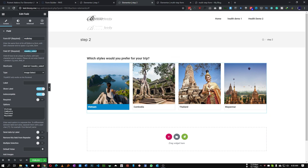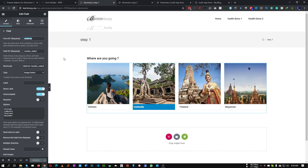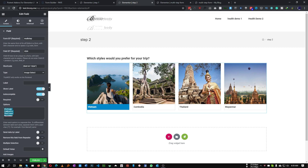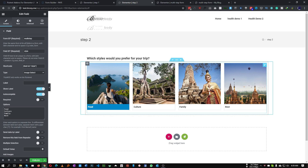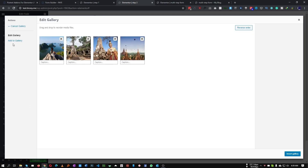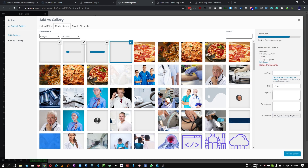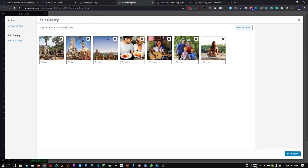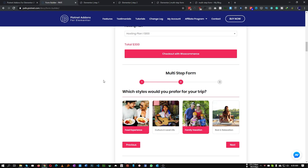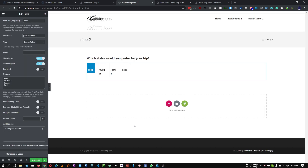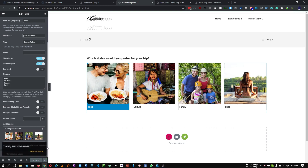For the Field ID let's choose 'destination'. Change the options to: Food, Culture, Family, and Rest. Upload four new images for these options - Food, Culture, Family, and Relax. Make sure the image order matches the option order. You can also make any field required, and you can add a label or autocomplete. Every common feature is available. Our second step is now done.